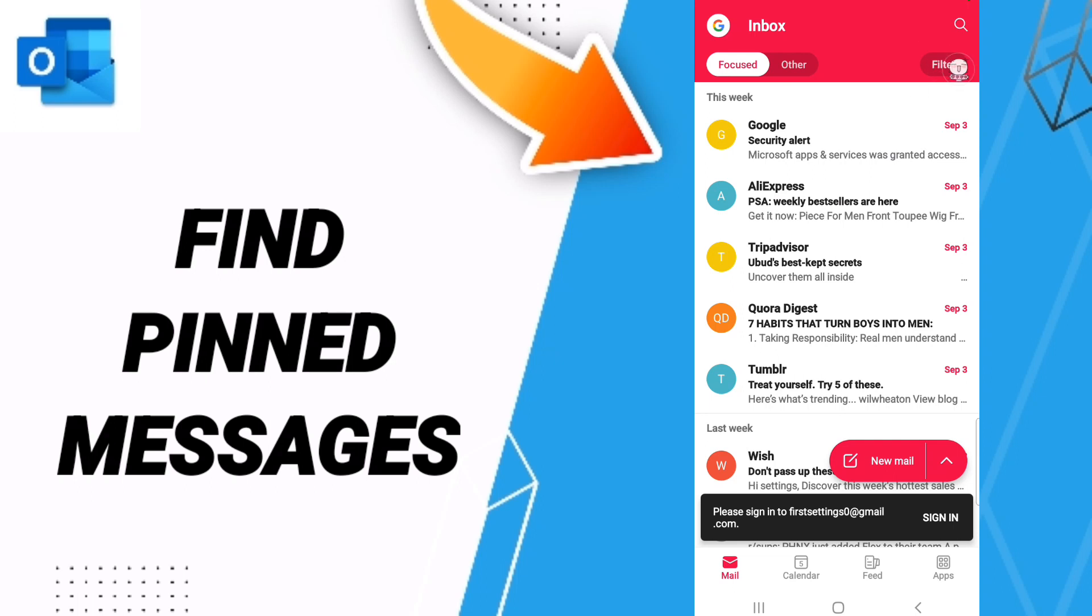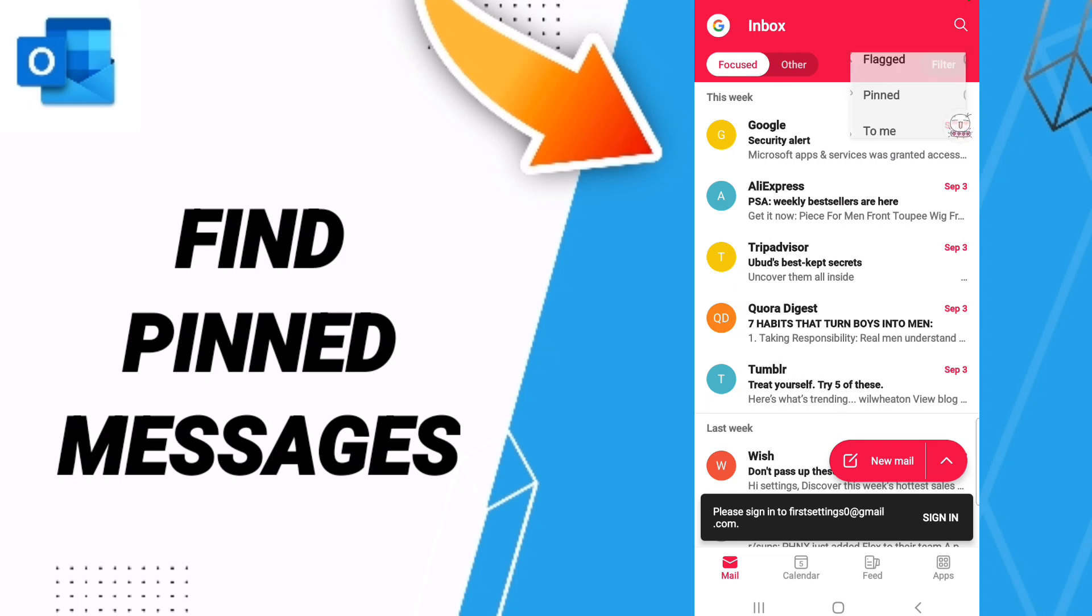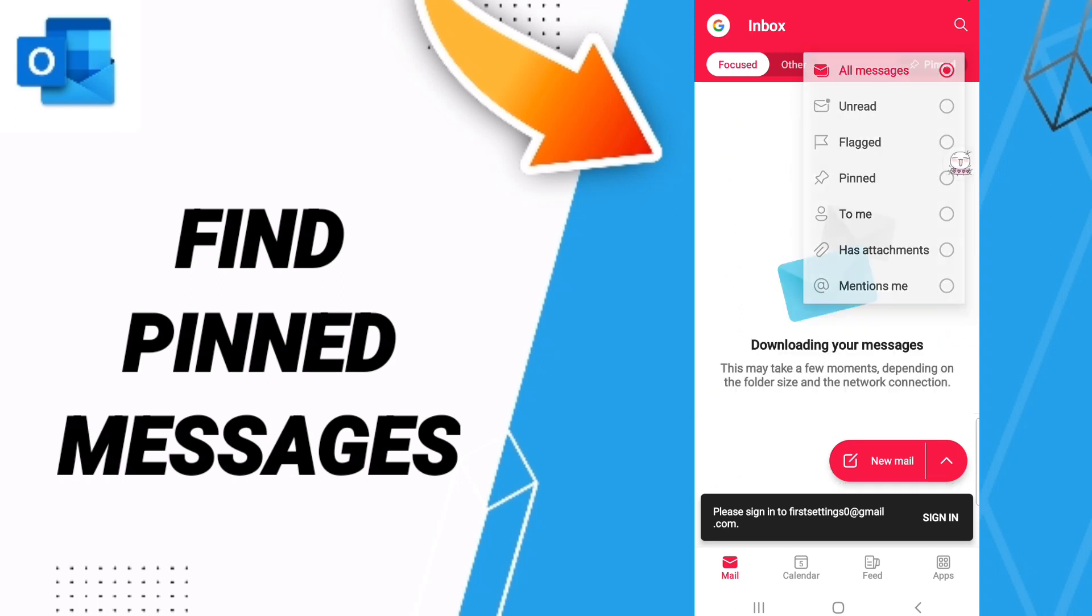To this filter window, you will click here. Then in this list you will enter to pinned. As you see on this page, you will find all your pinned messages, but I don't have any pinned messages.